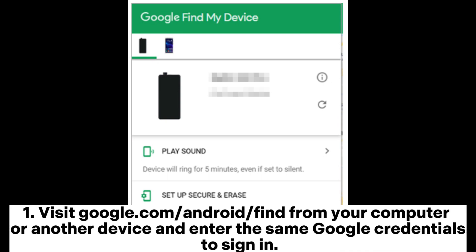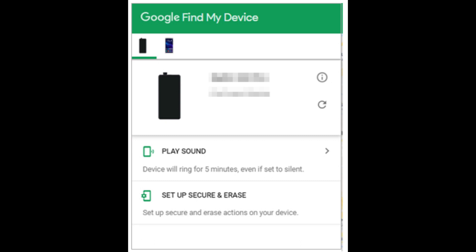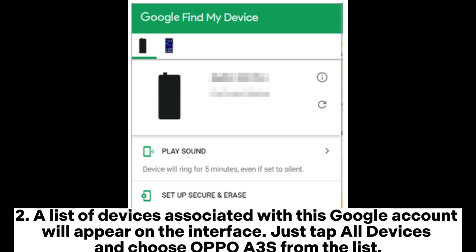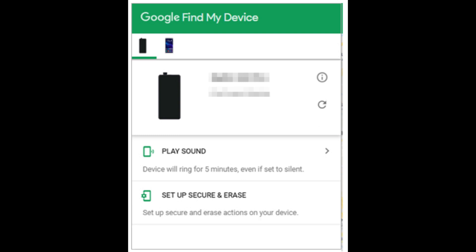Visit google.com/android/find from your computer or another device and enter the same Google credentials to sign in. A list of devices associated with this Google account will appear on the interface. Just tap All Devices and choose OPPO A3S from the list.